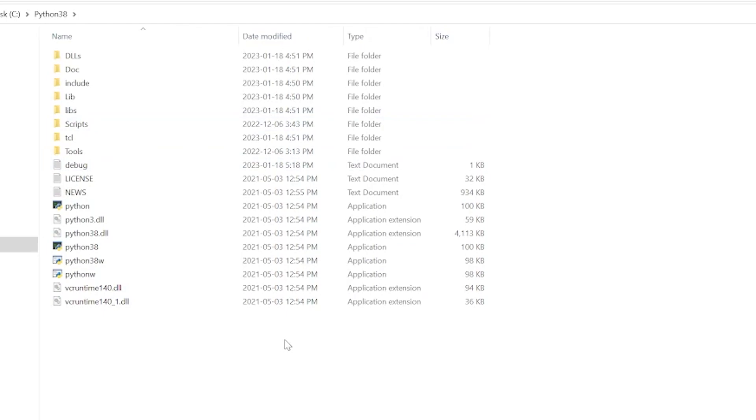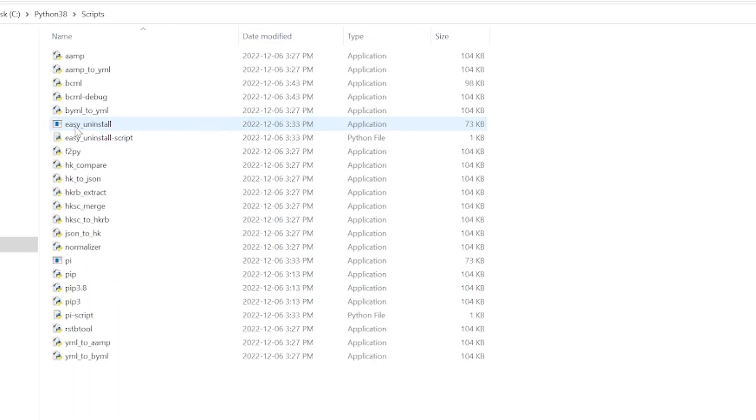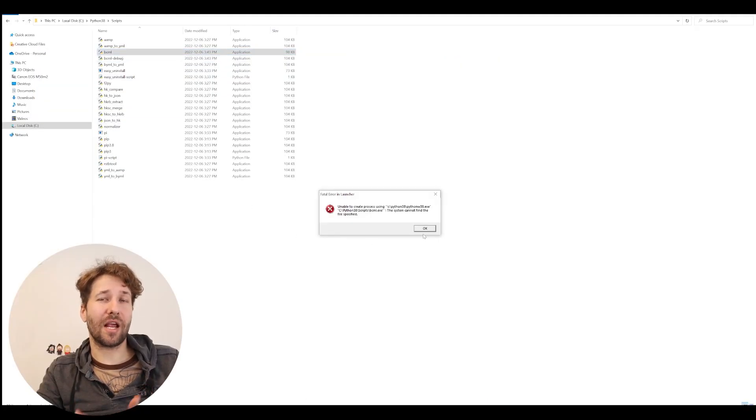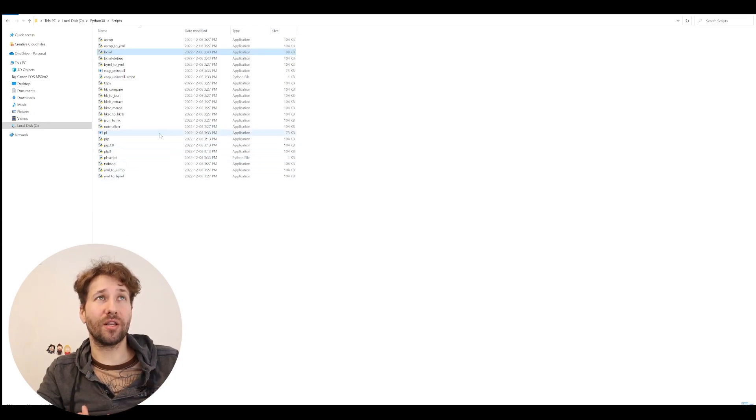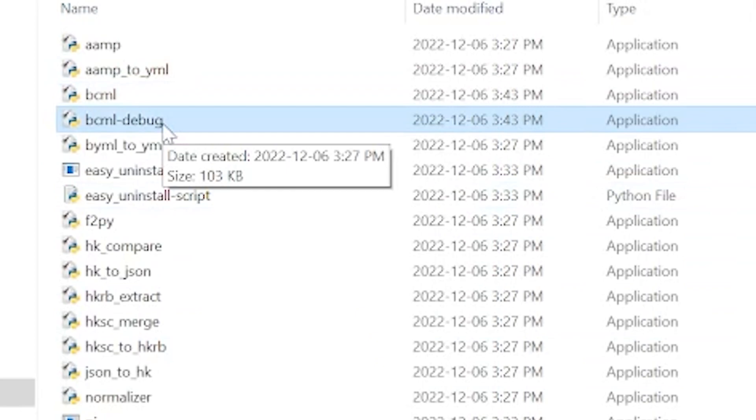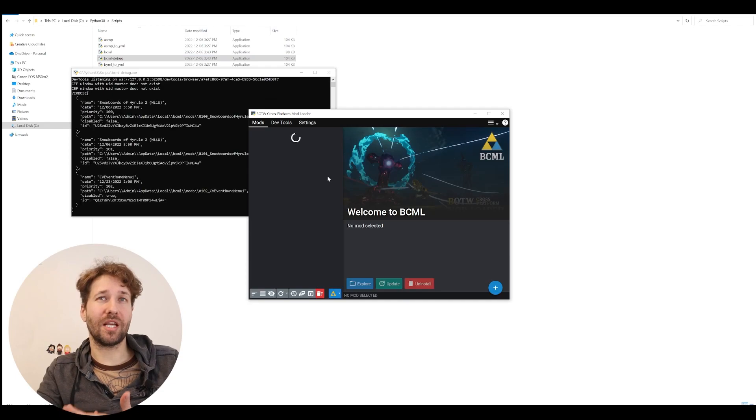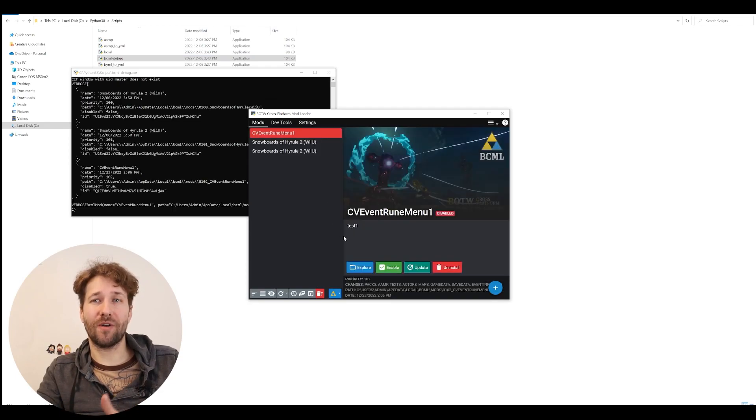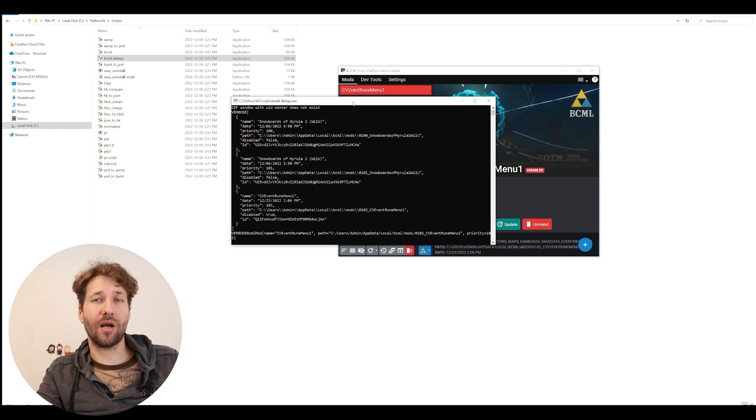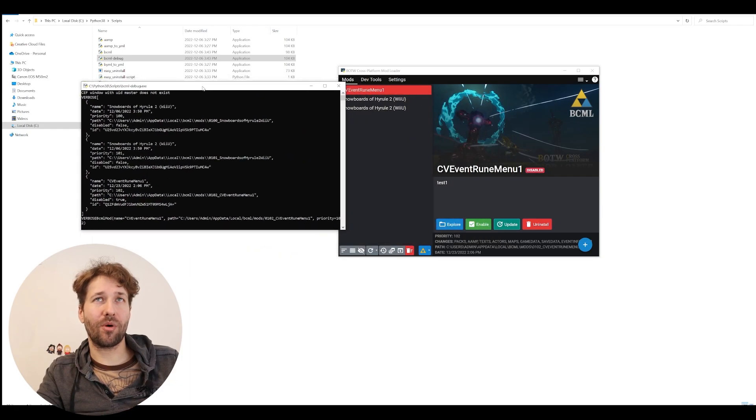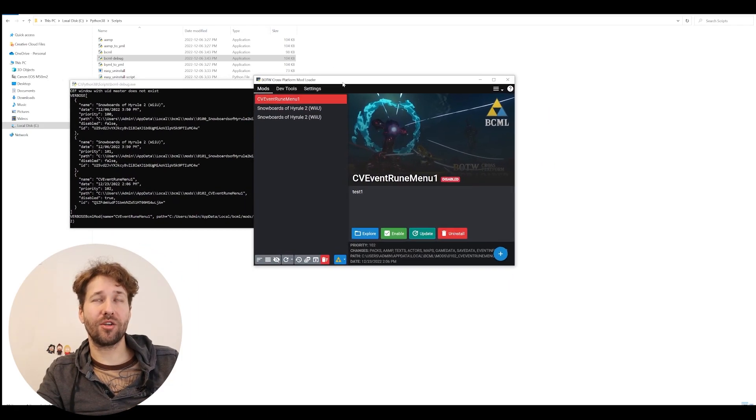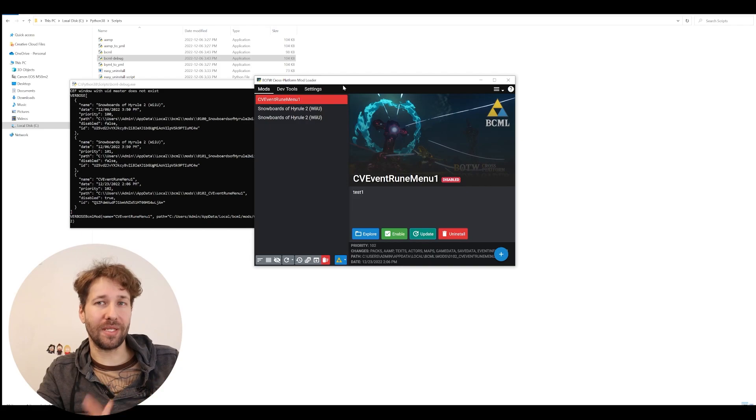To find bcml, we're going to go to the scripts folder that's in our Python folder. To run bcml, we're simply just going to double click on the bcml application that we have right here. In my experience, I get this error that pops up. But luckily, there's the backup, which is the bcml-debug file that when I run this file, it runs bcml just fine. So now we have the script that's running bcml in our command prompt and we have the application, which is the actual bcml application.